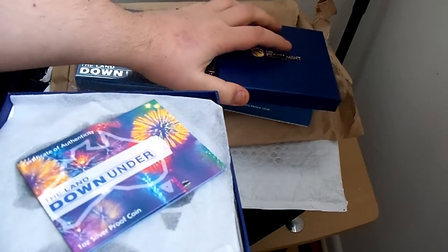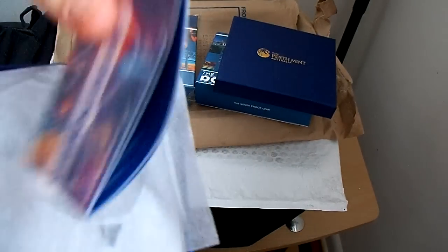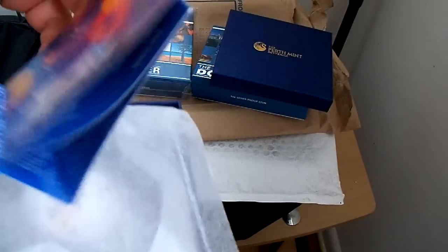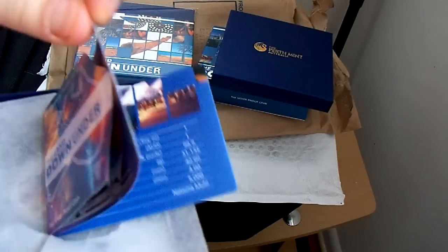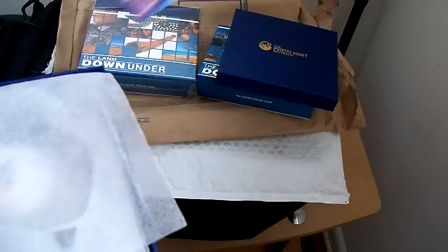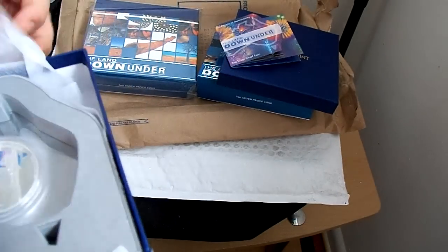And down under. It's only limited to 5,000 coins. That's the certificate of authenticity. It shows you the fineness, it's one ounce.